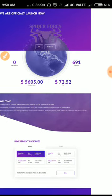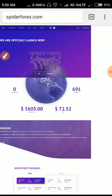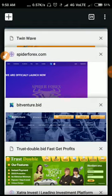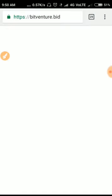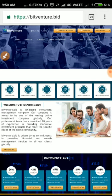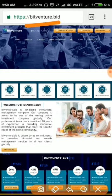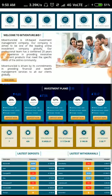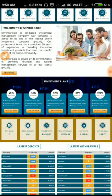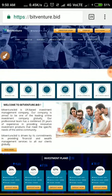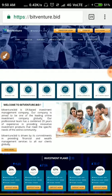The site name is bitventure.fit, friends. The site was running for nearly five to six days. This site paid me very good at first, friends, but it has stopped payment right now and I have lost nearly sixty dollars in this site, friends.